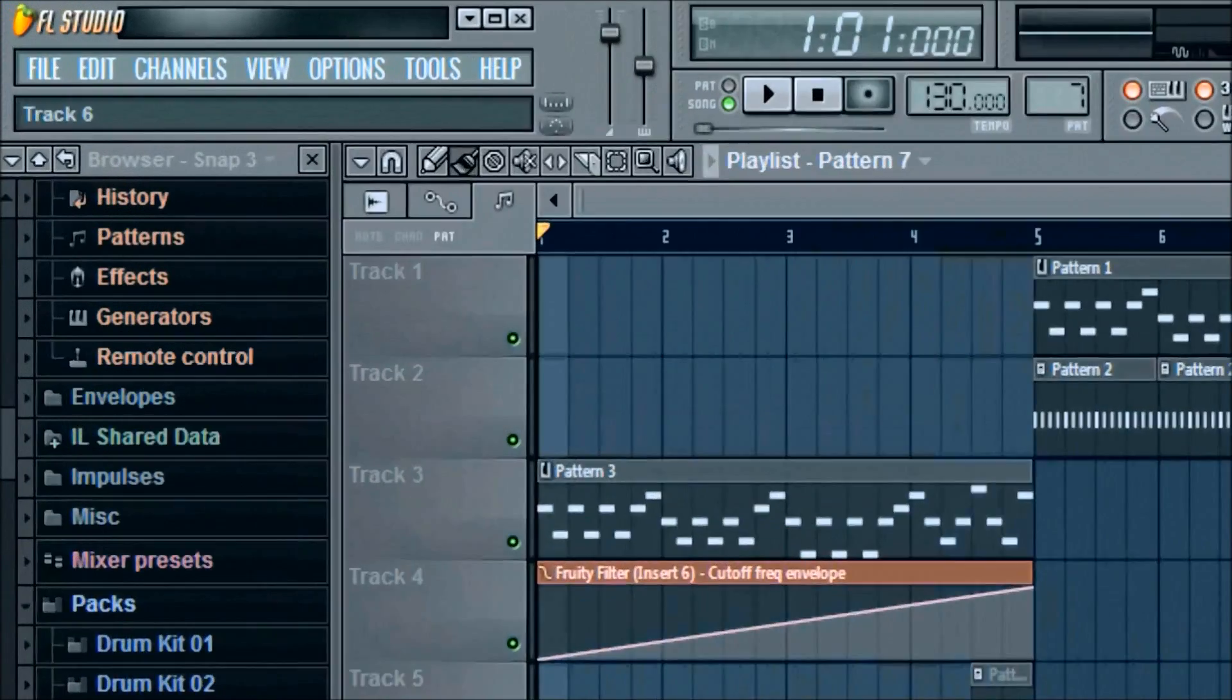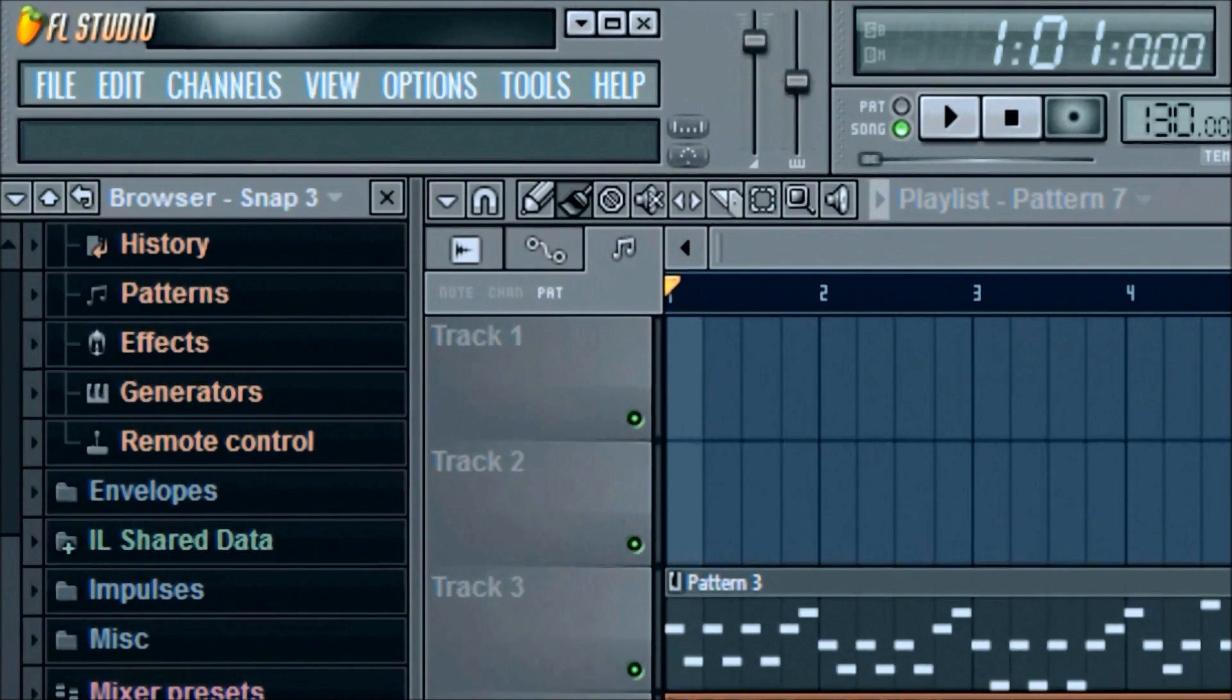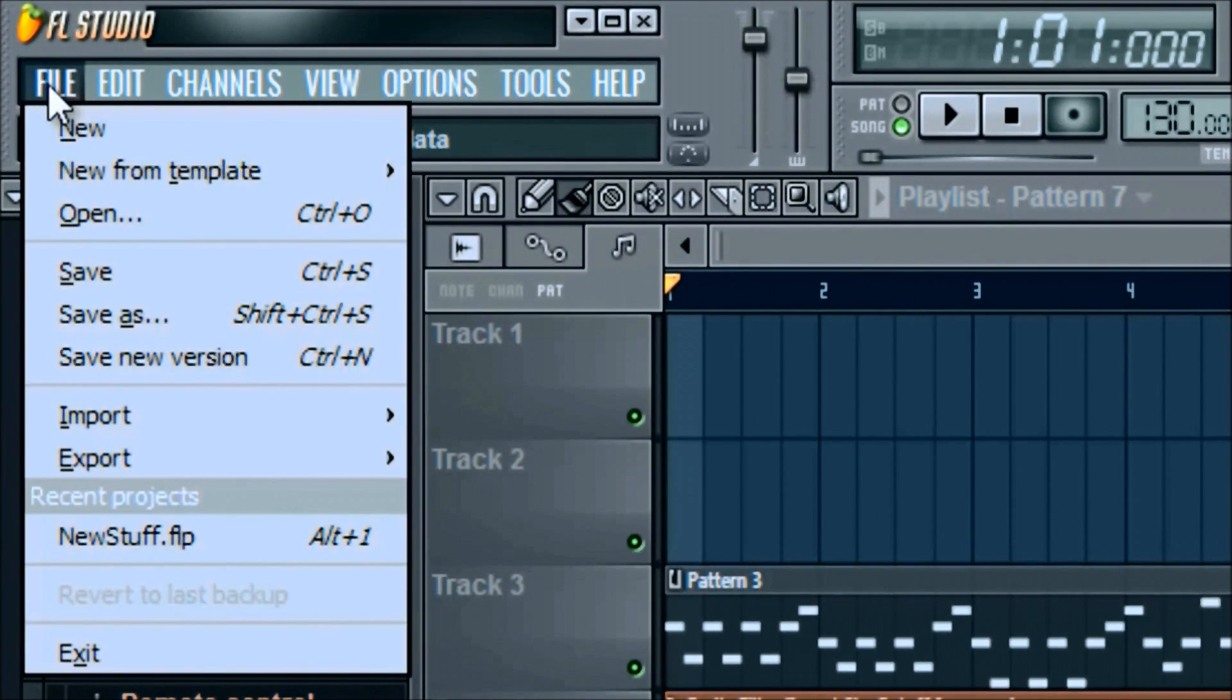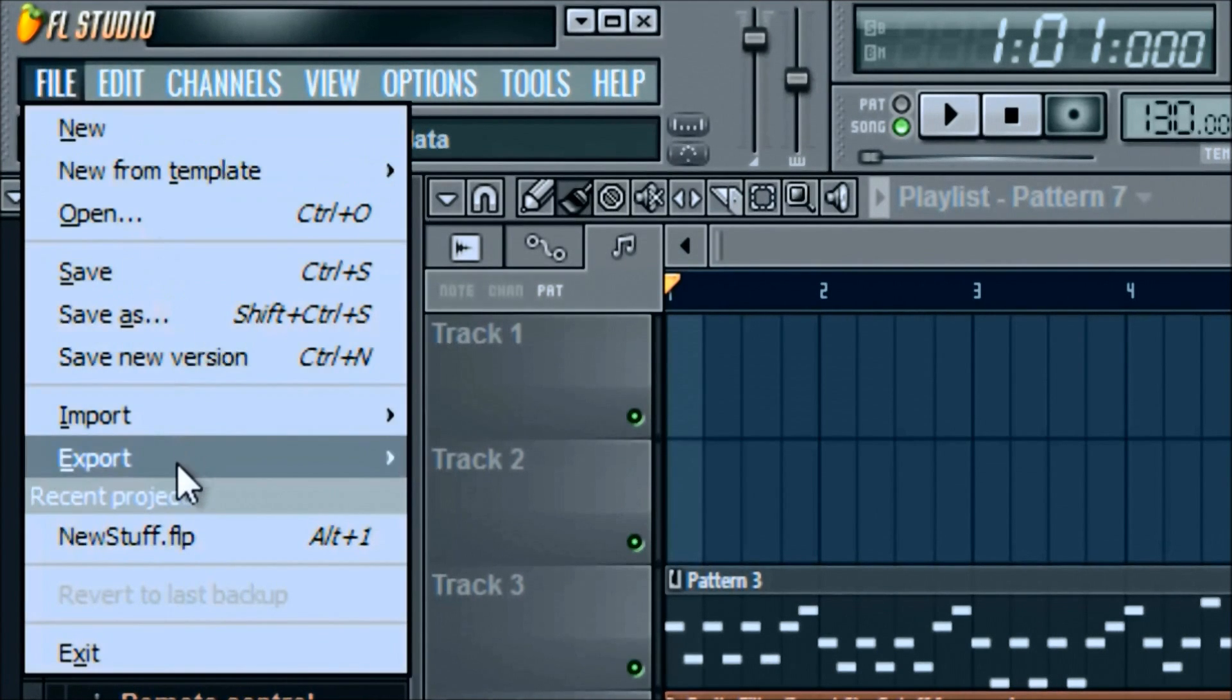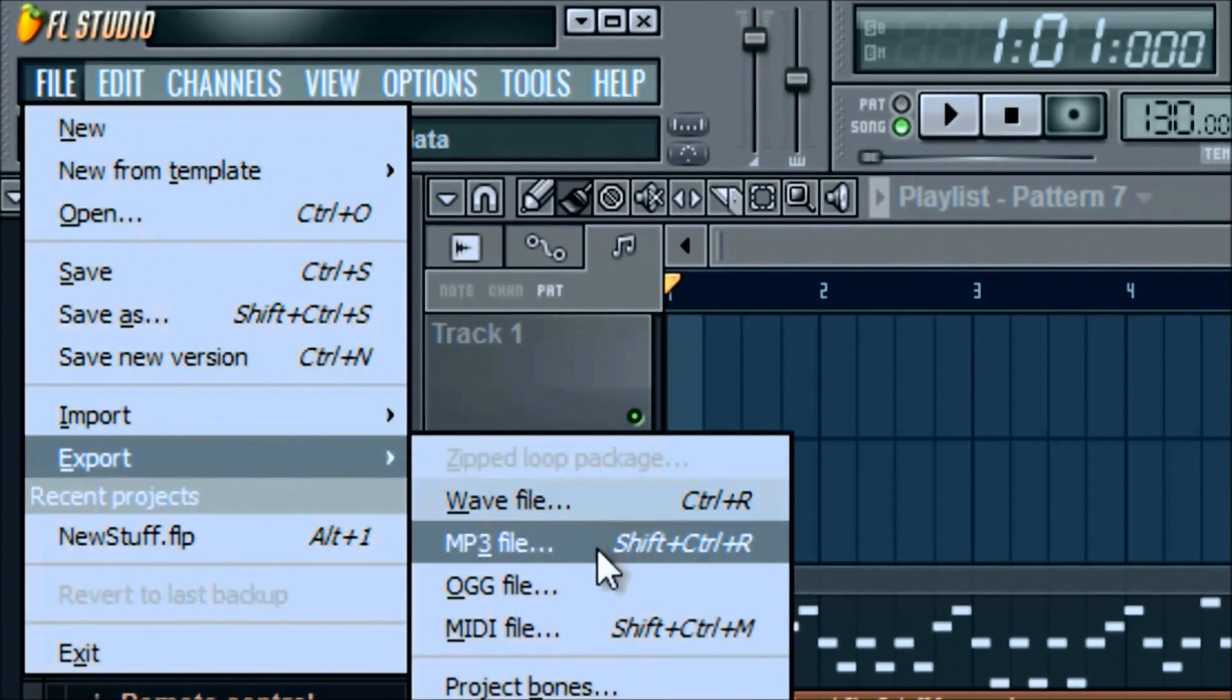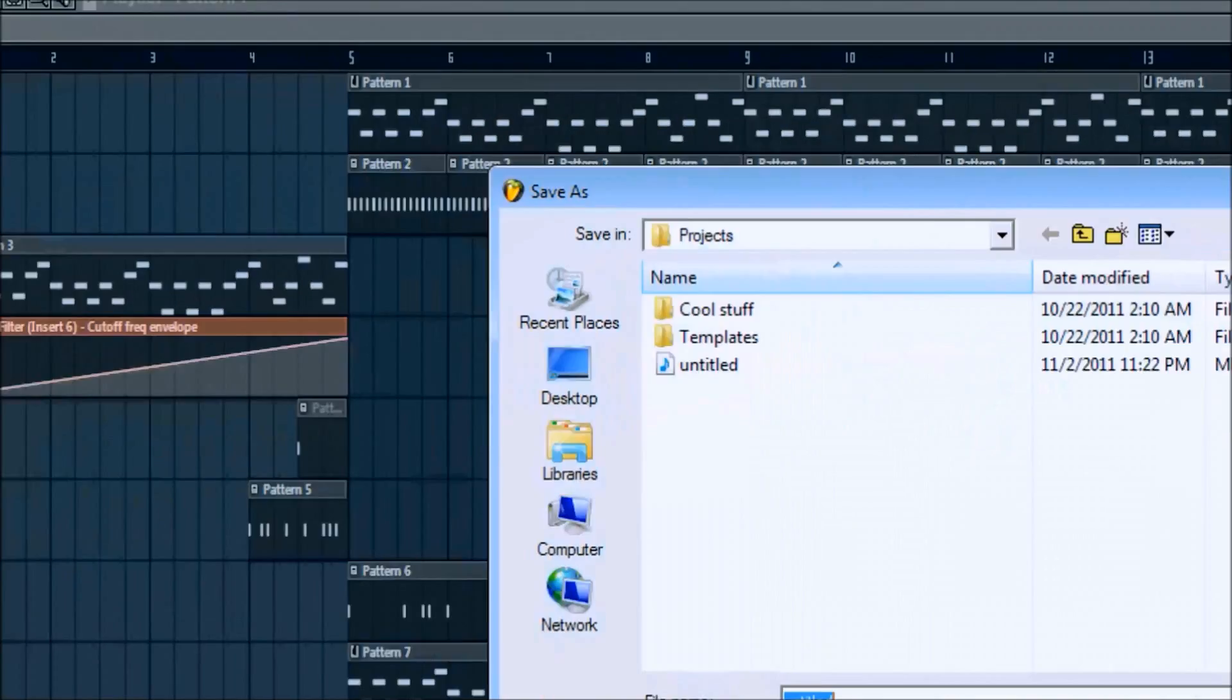So what we're going to do is take our project and then go over to File, left click, go down to where it says Export, and scroll down where it says MP3 file or you can push Shift Control R.